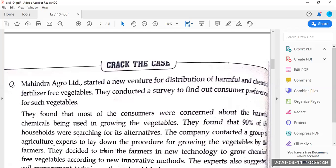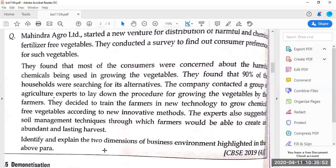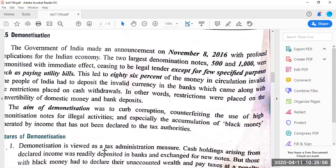The last topic of the chapter is demonetization. This is not a new concept — you all know it very well because it happened in front of you. In the year 2016, on 8th November, our Prime Minister announced that the two largest denomination notes — ₹500 and ₹1000 — are demonetized with immediate effect, ceasing to be legal tender except for a few specified purposes. These two big denomination notes were declared no longer acceptable in the market.